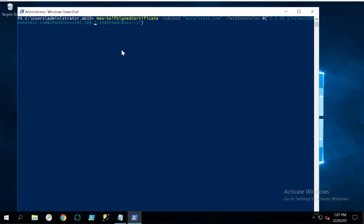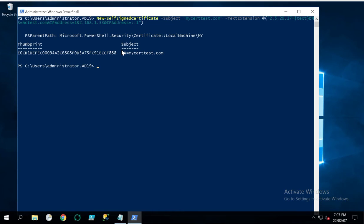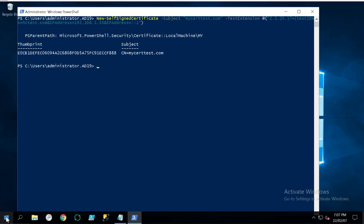Let's execute this command in Windows PowerShell. Okay, so this certificate has been generated in this system.